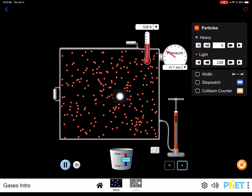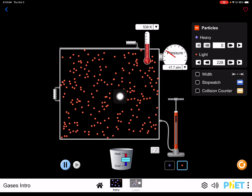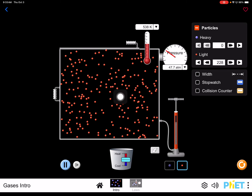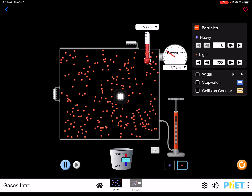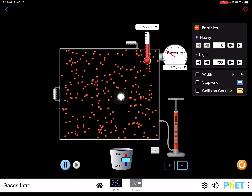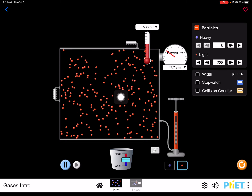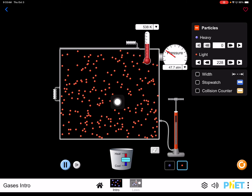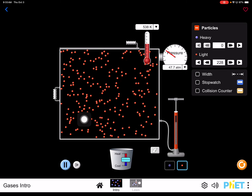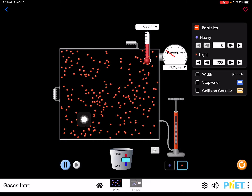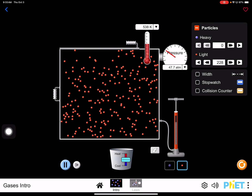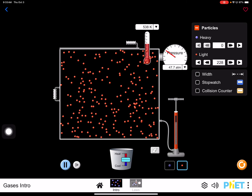Temperature tells you the average kinetic energy of these gas molecules. Higher the temperature, higher the average kinetic energy. All gas molecules are not moving at the same speed, so temperature is a measure of the average kinetic energy per particle. That's what temperature measures.